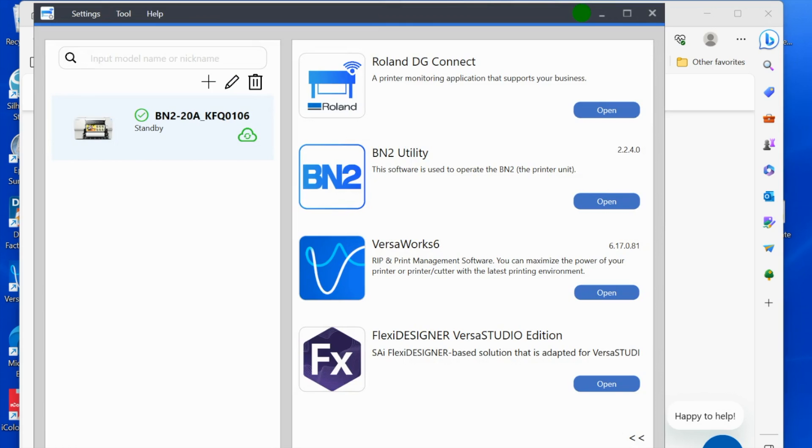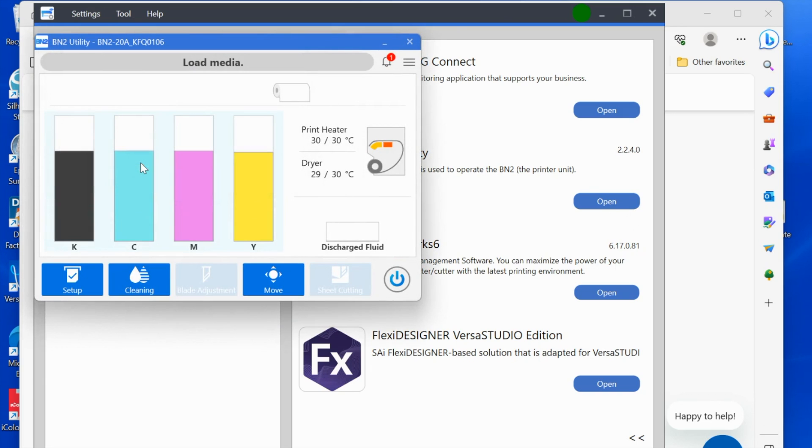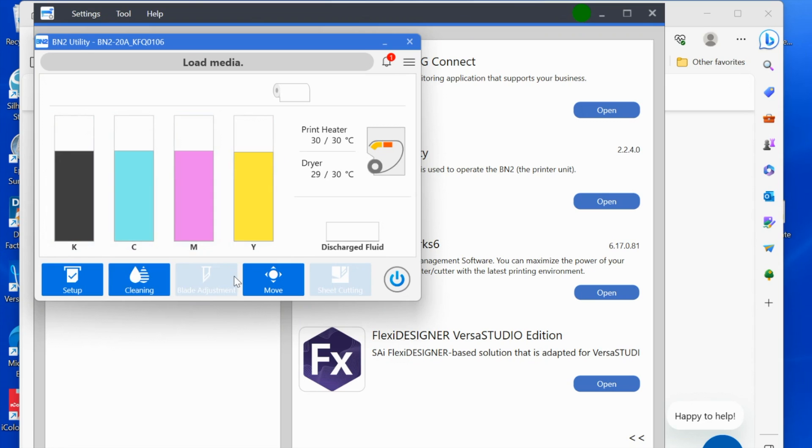The utility is really, really important. You'll launch the utility—let's just click recover so it starts back up. With the utility, this is where you're going to do everything from adding new media (which I have a separate video on) to cleaning to setting a new base point to sheet cutting—everything is going to be in there.